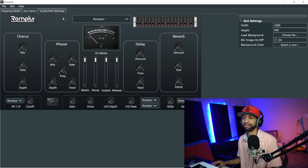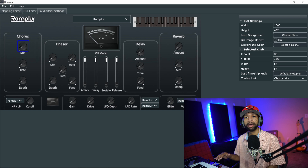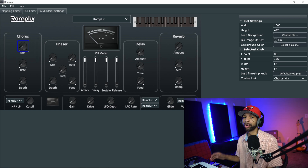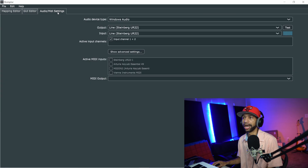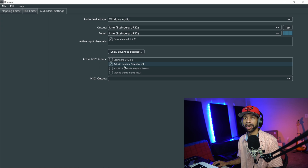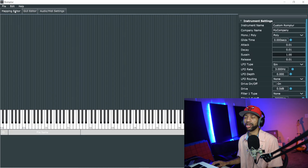It also has a GUI editor, which is pretty cool because you can make your own GUI. They've got different backgrounds you can use, and all these knobs are movable - you can make them as big as you want. If you wanted to design something in Photoshop and make it look super nice, you can import knobs, meters, and all this stuff. You also have your Audio MIDI settings, which is important - you need to click on your keyboard so you can test your sounds. I'm going to click on my Key Lab.